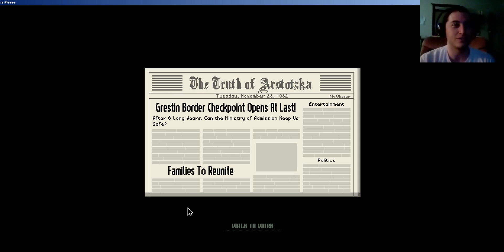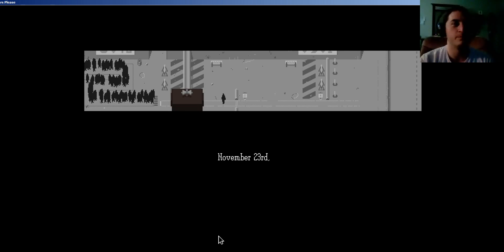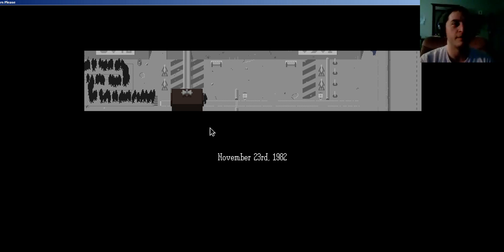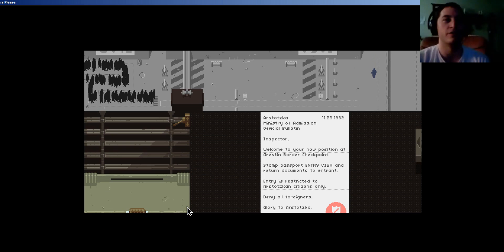Arstotzka! Glory to Arstotzka! Oh. You can't say my accent's wrong, because it's Arstotzka, and you don't even know what that is. Or maybe it is a real place, and I'm just stupid. The truth of Arstotzka. Okay, so the border checkpoint is open. And, that's cool. Let's go to work. Let's get to work. I'm walking to work. I'm guessing that's me walking to work on this lovely 23rd of November.